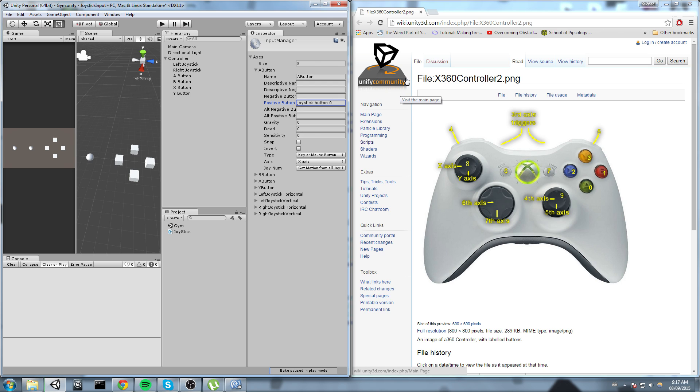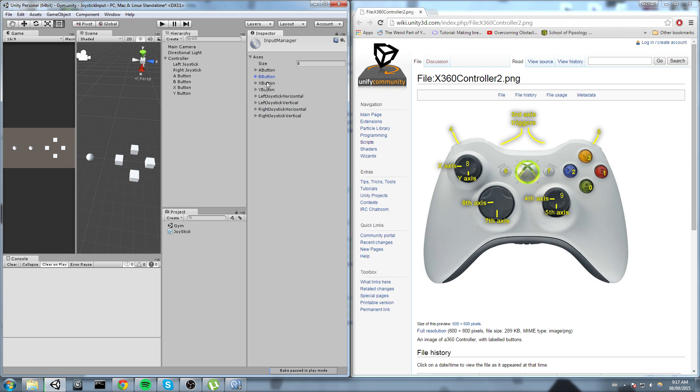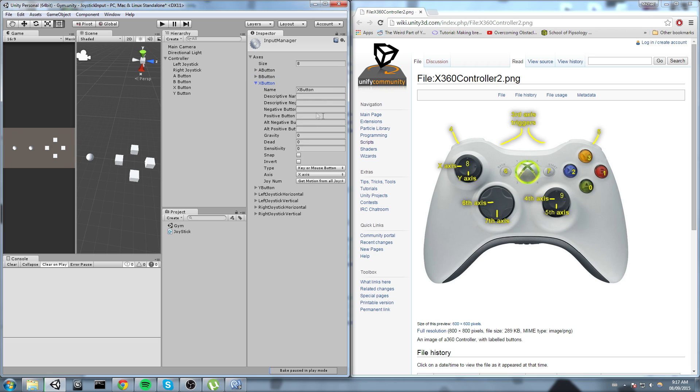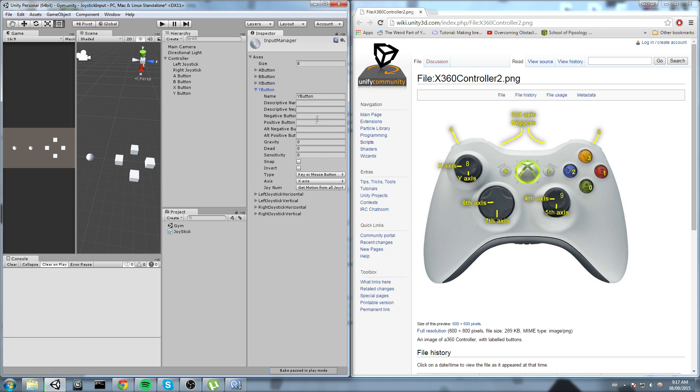So joystick button 0 for A, and then for B it is joystick button 1. X is joystick button 2, and finally Y is joystick button 3. Okay.